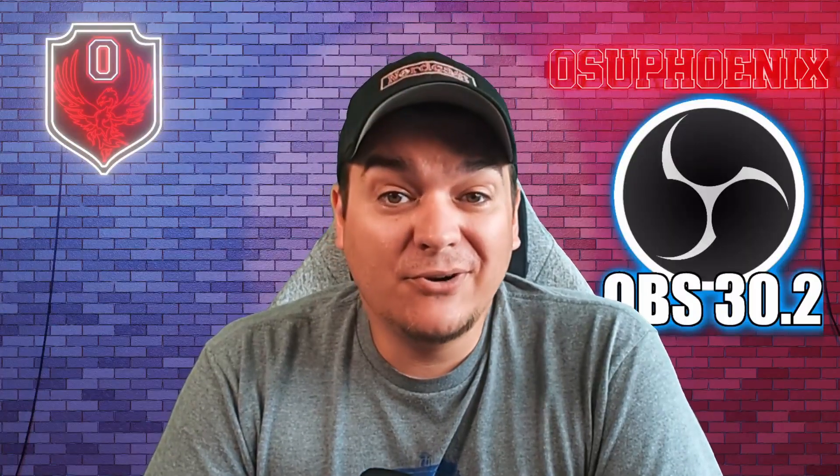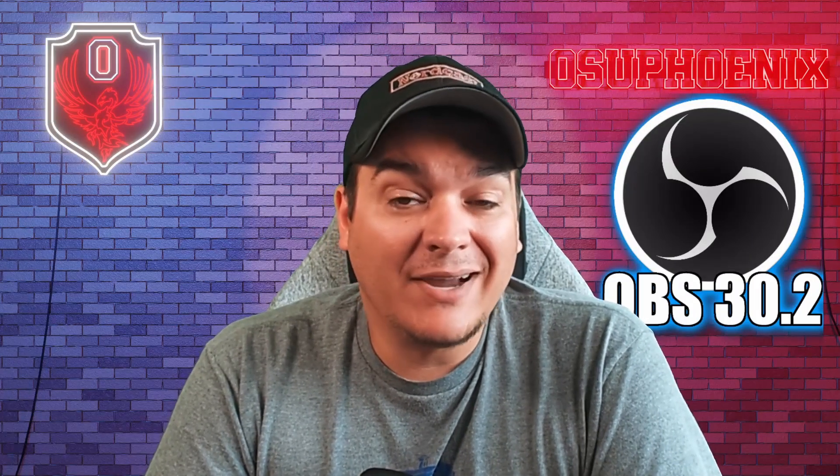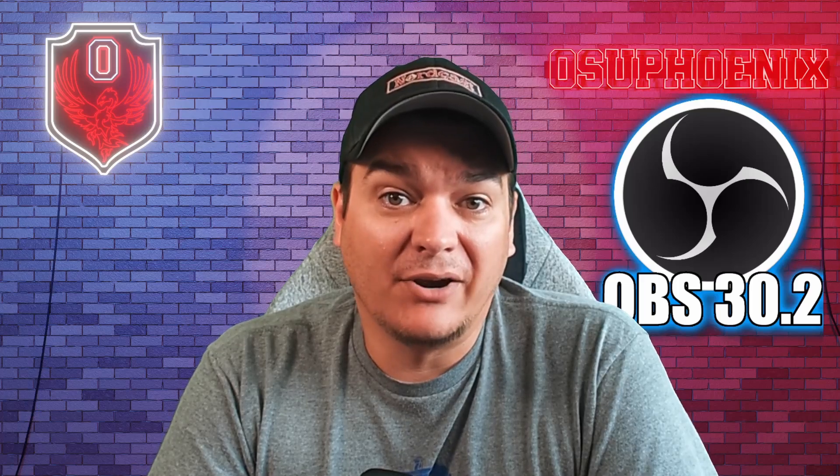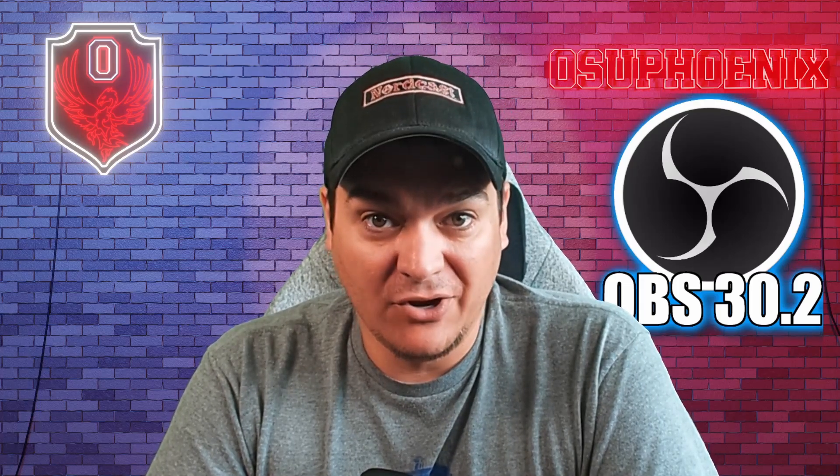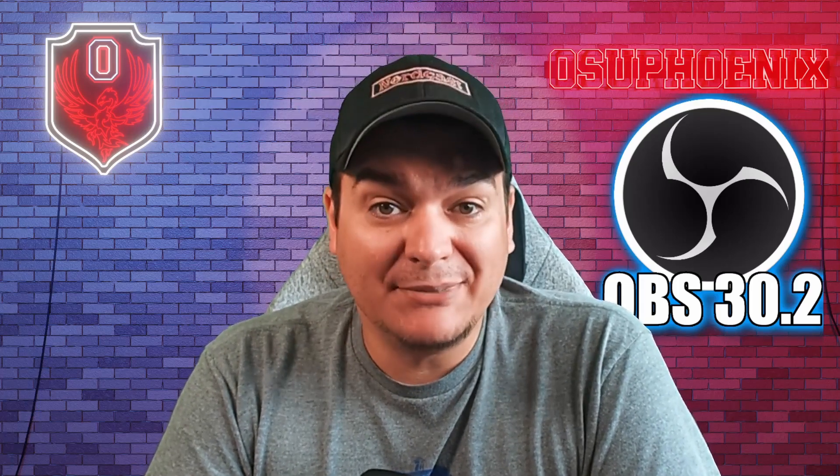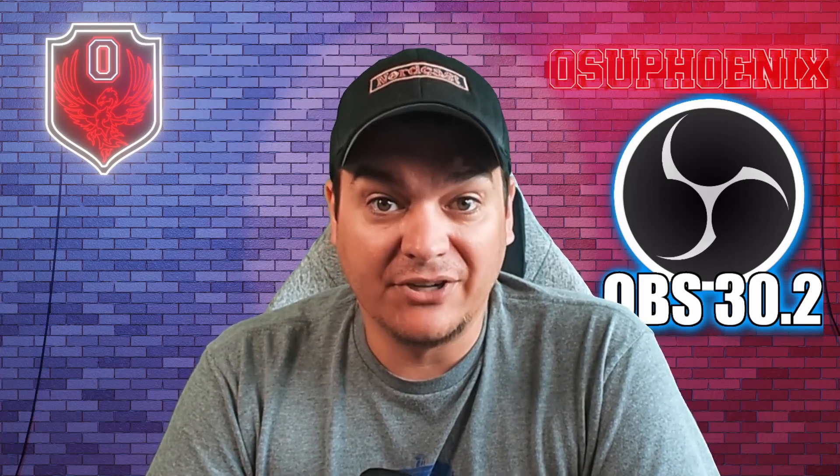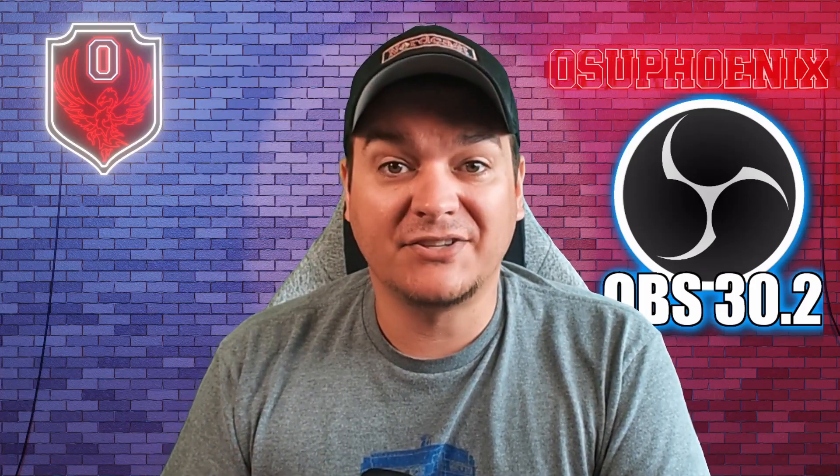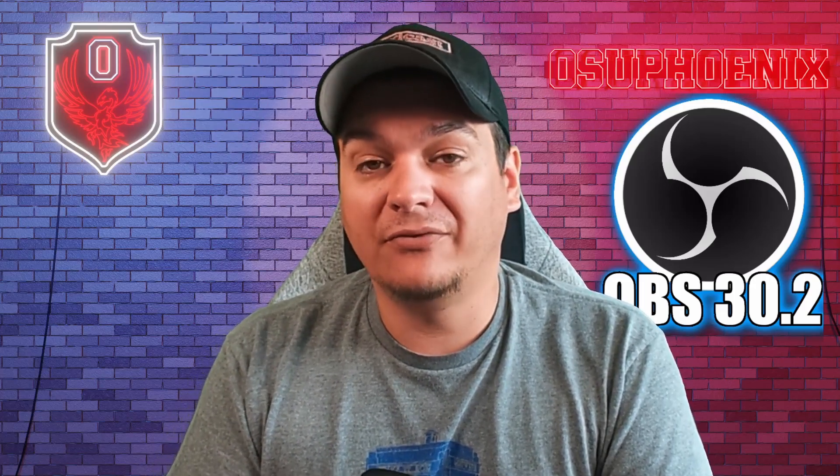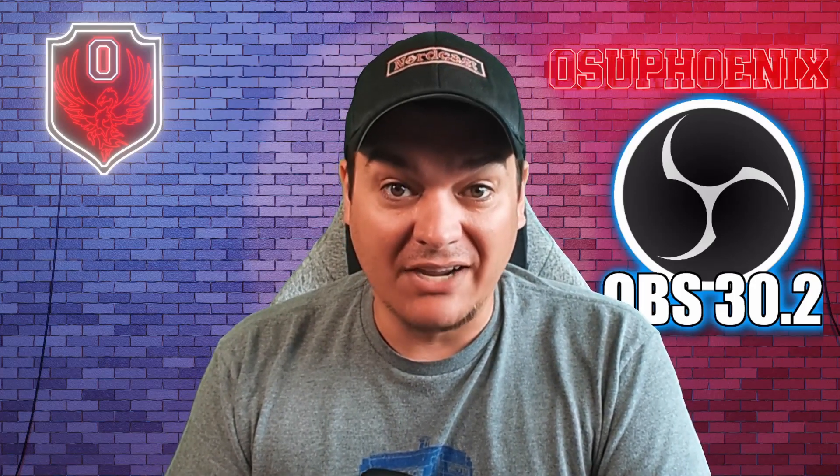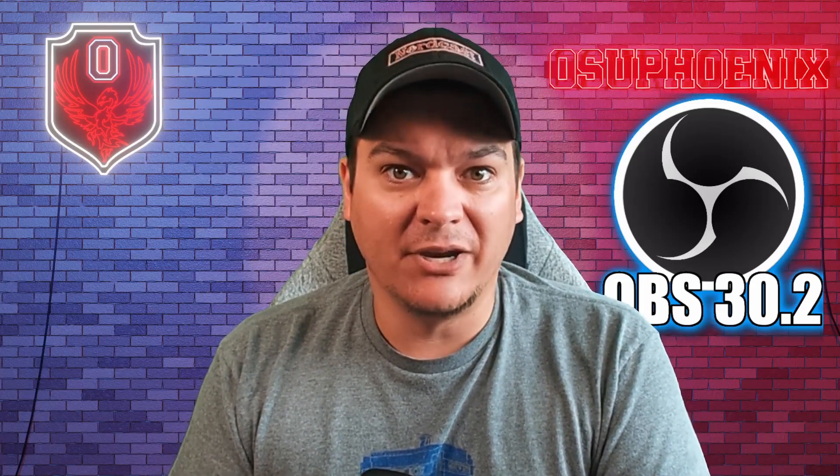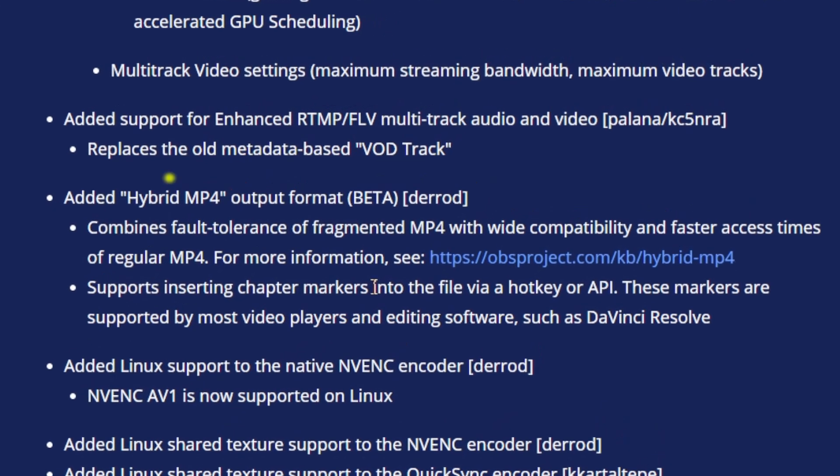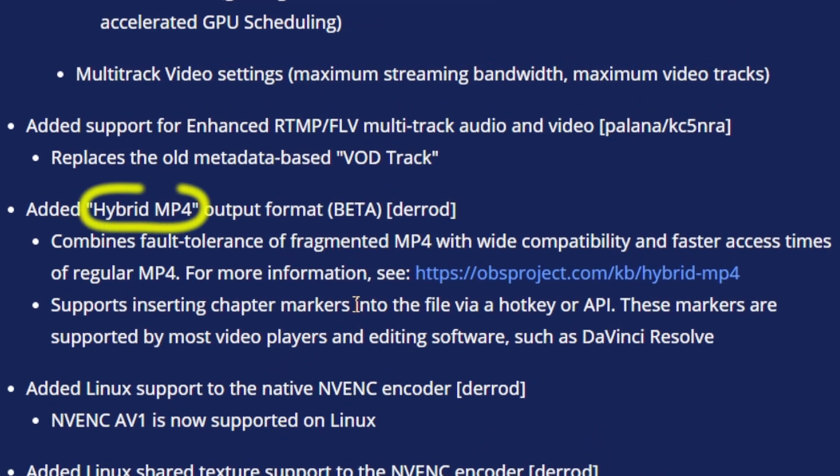Now let me do another, but wait, there's more. OBS 30.2 also added something completely revolutionary when it comes to recording videos, even when it comes to streaming and recording videos. And no matter how you use OBS to save your video, this is going to change your life in so many ways. And what is it that's going to change your life? It is the hybrid MP4 output format.